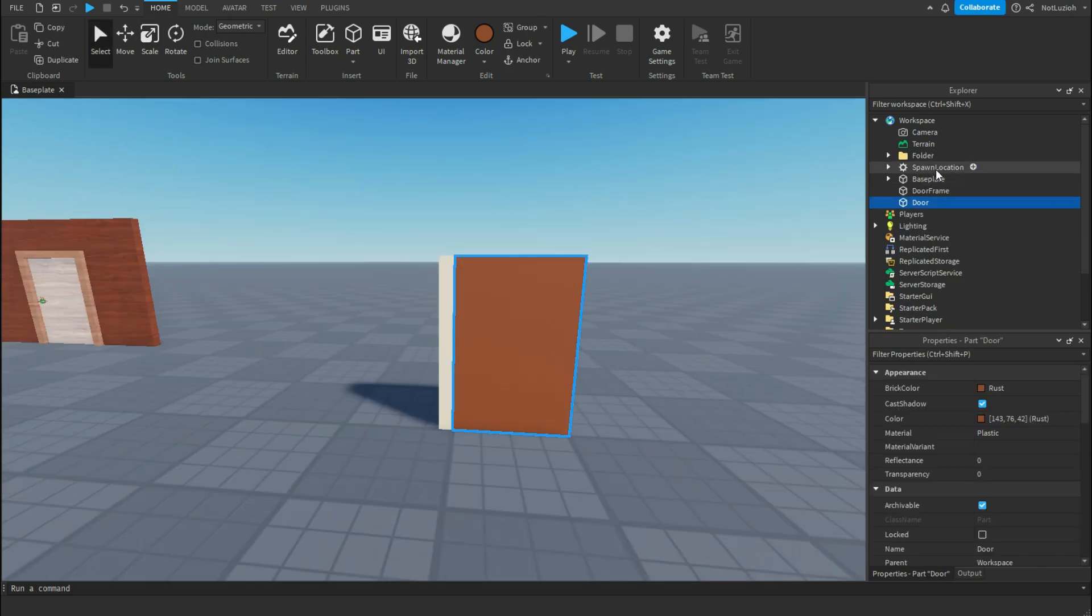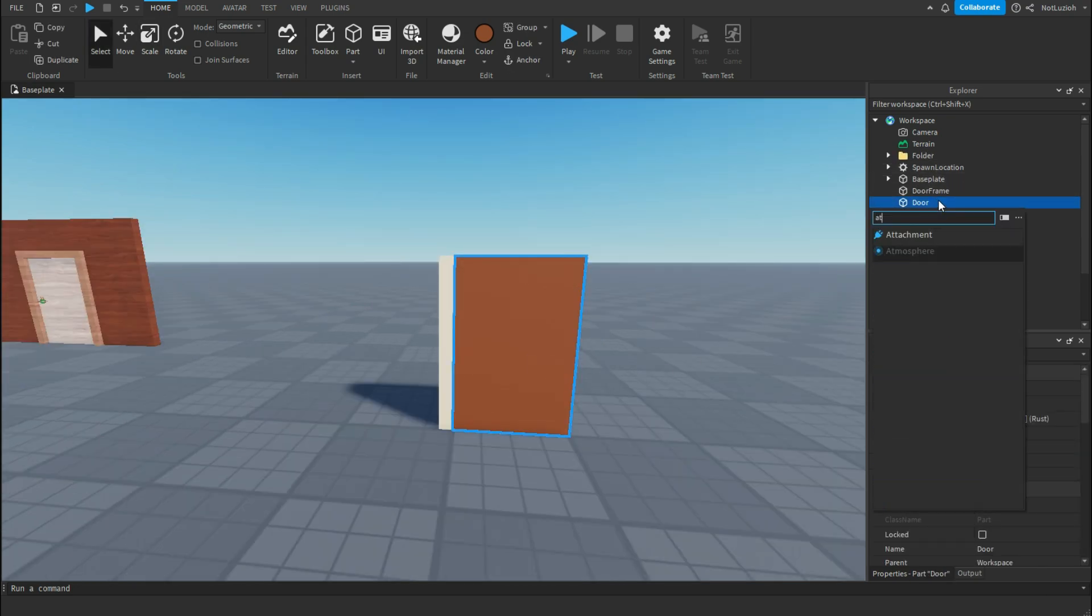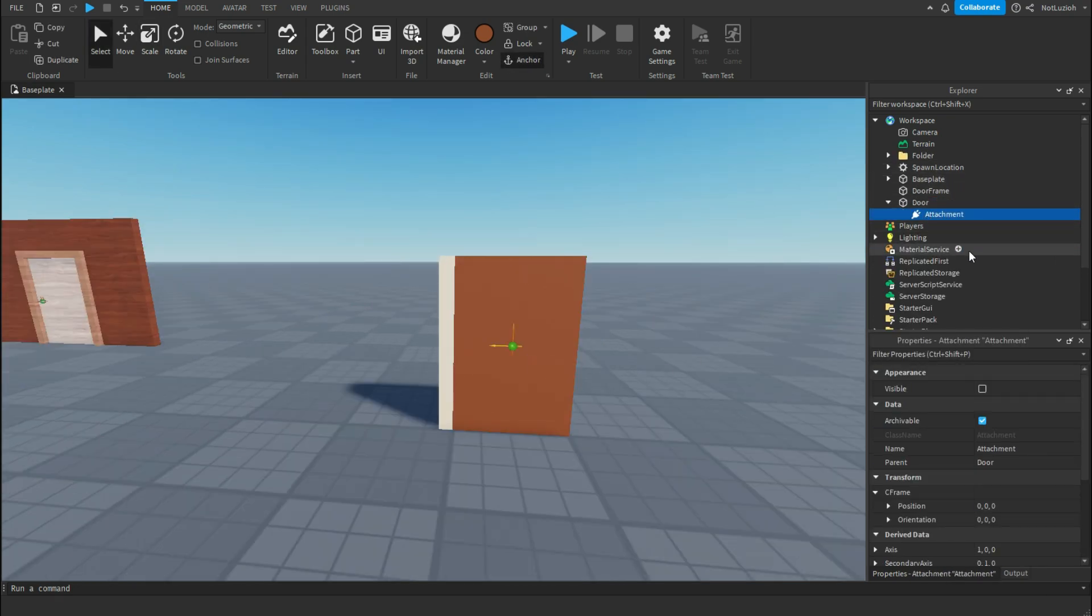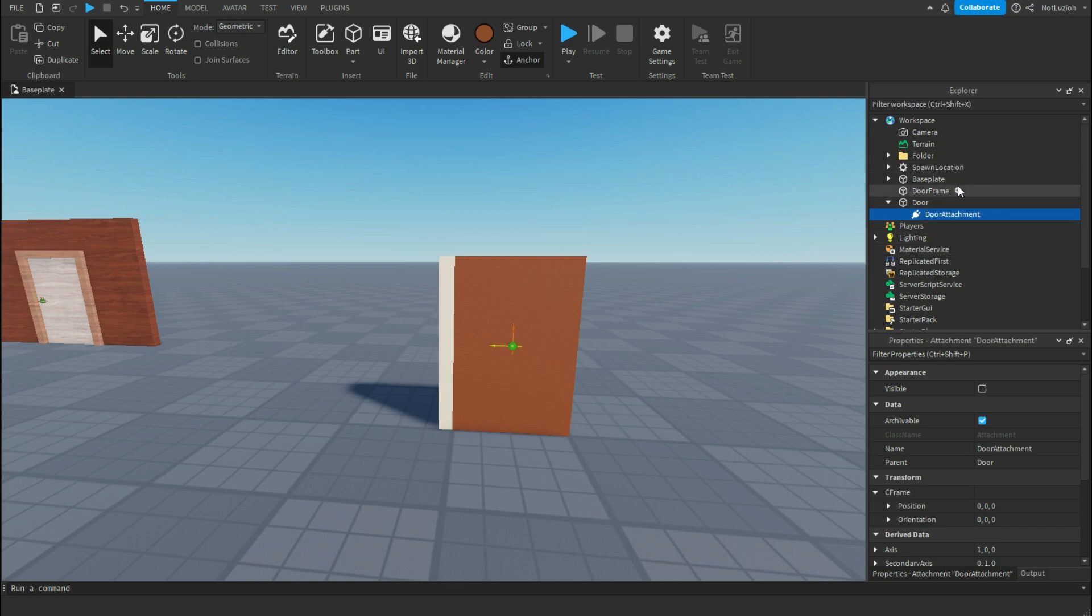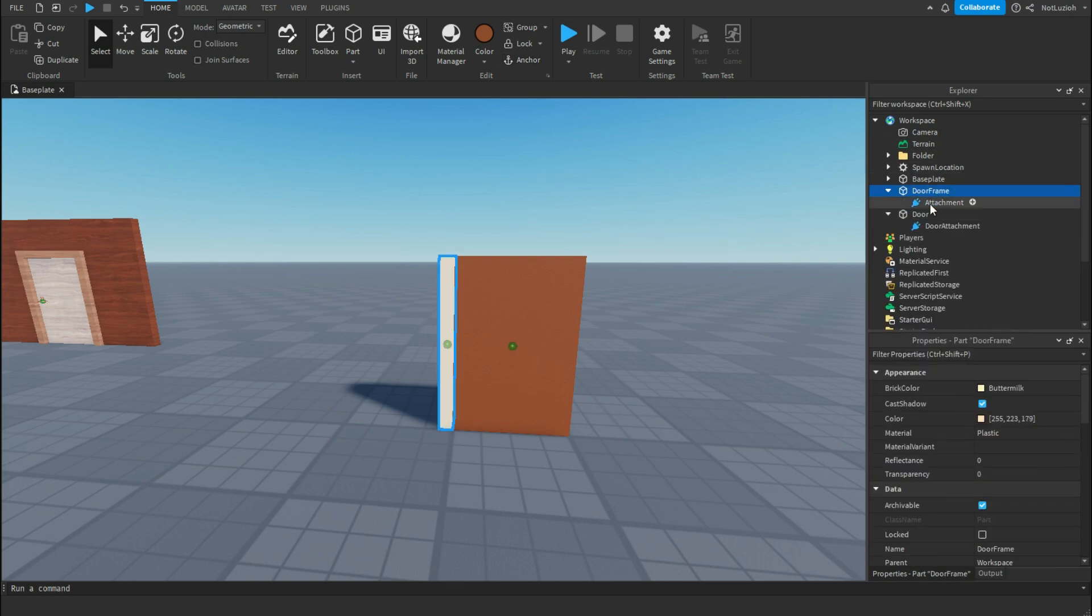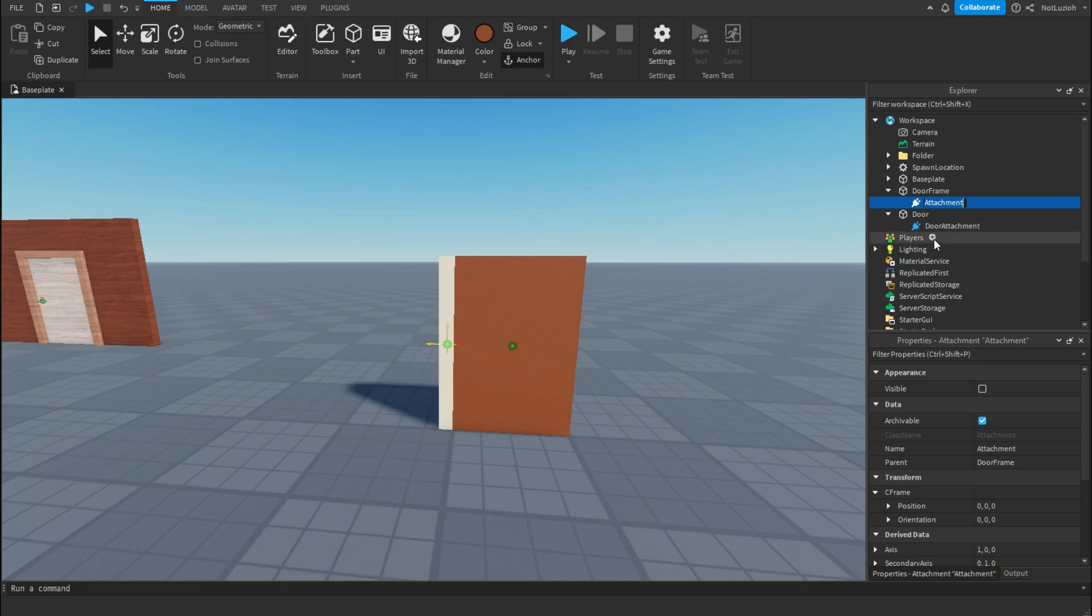Then inside of my door I'm going to add an attachment and I'm going to name this attachment door attachment. Inside of the door frame I'm going to add another attachment and I'm going to name this frame attachment.